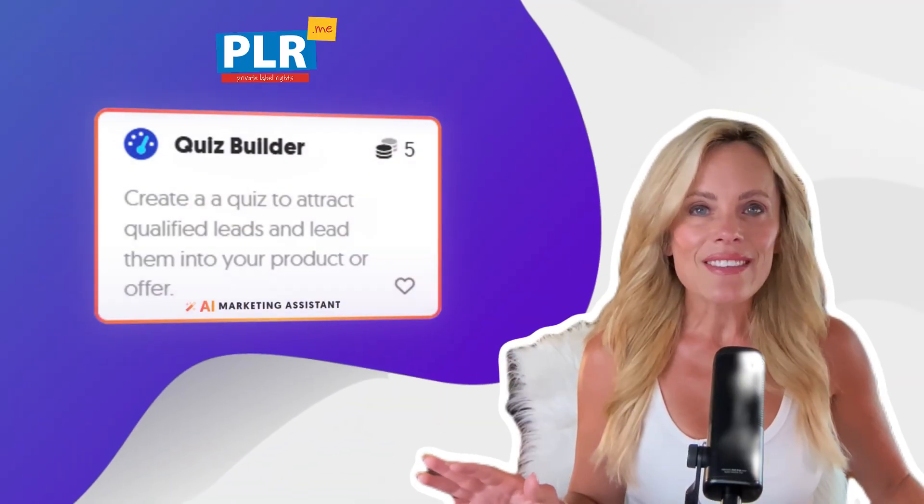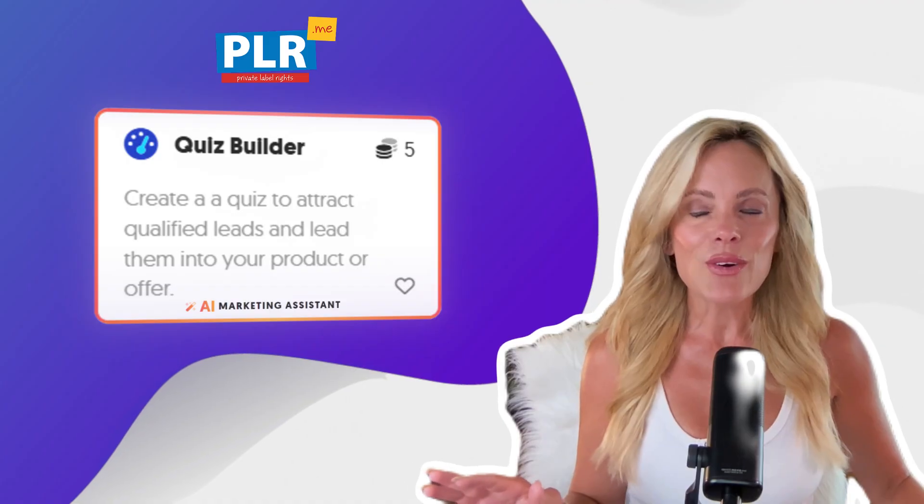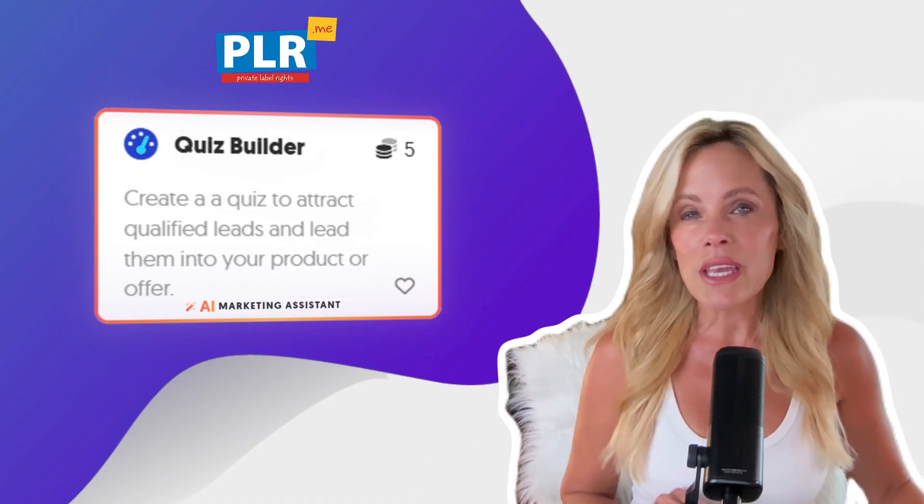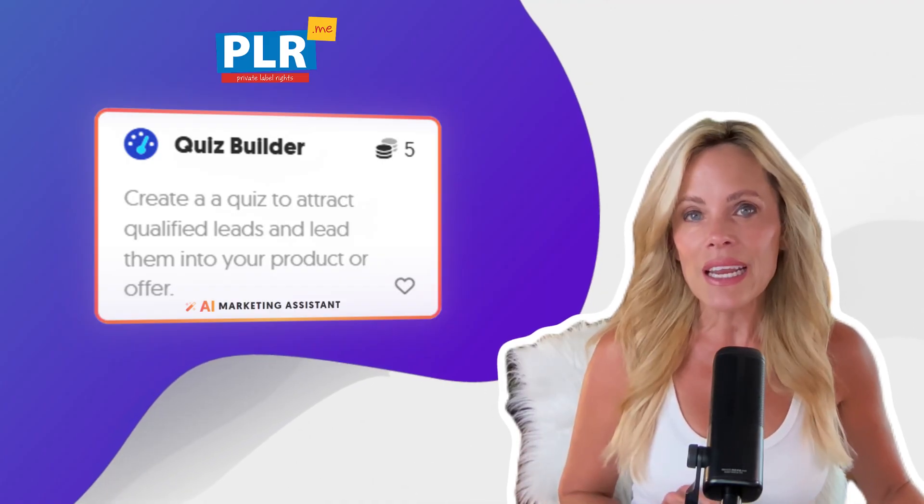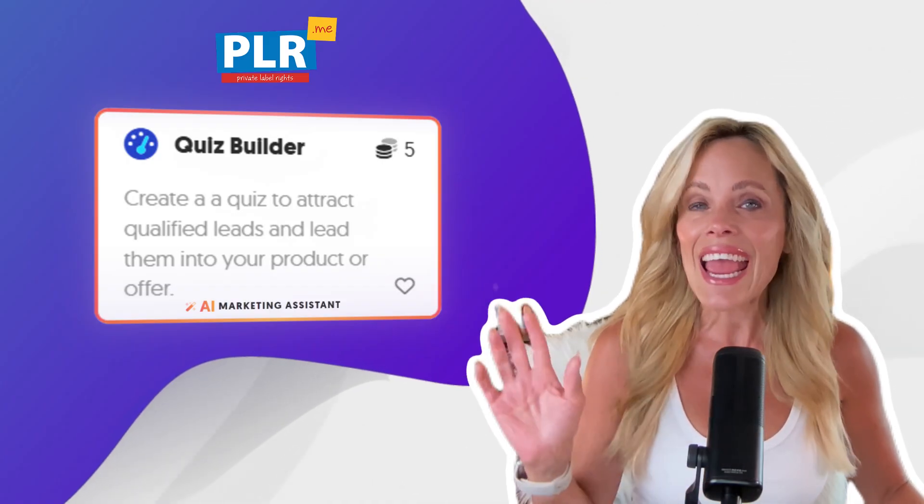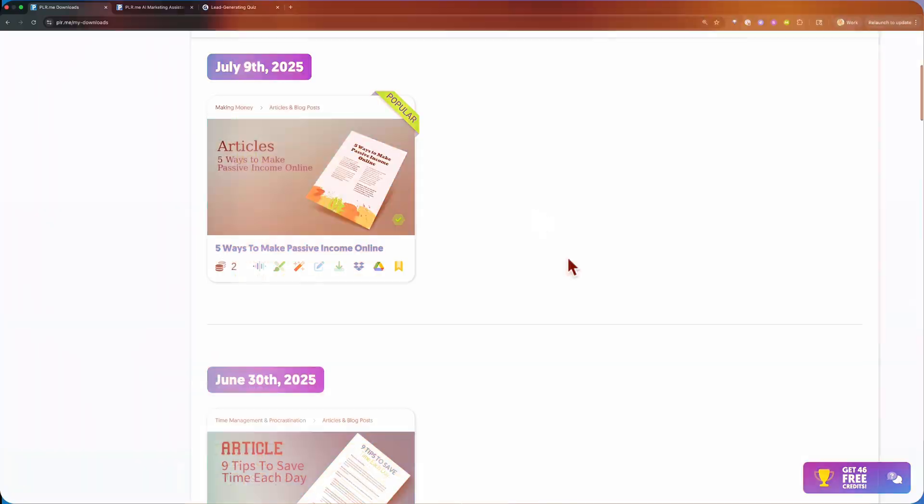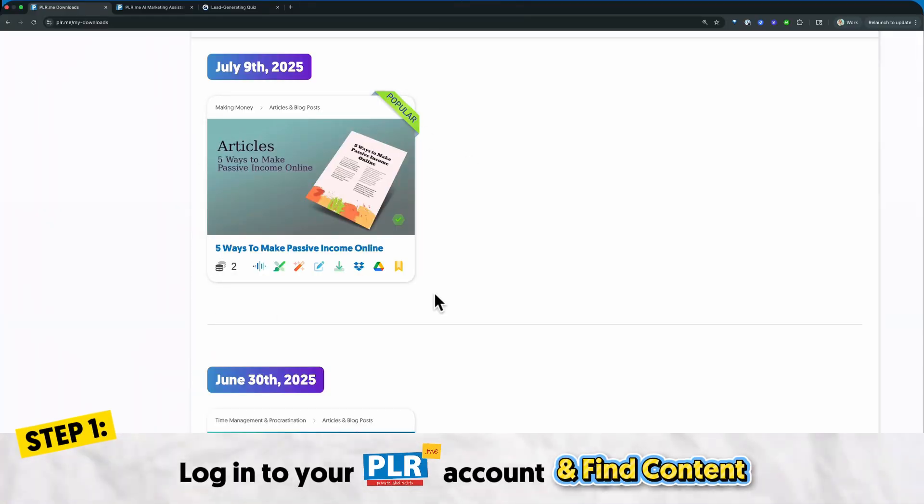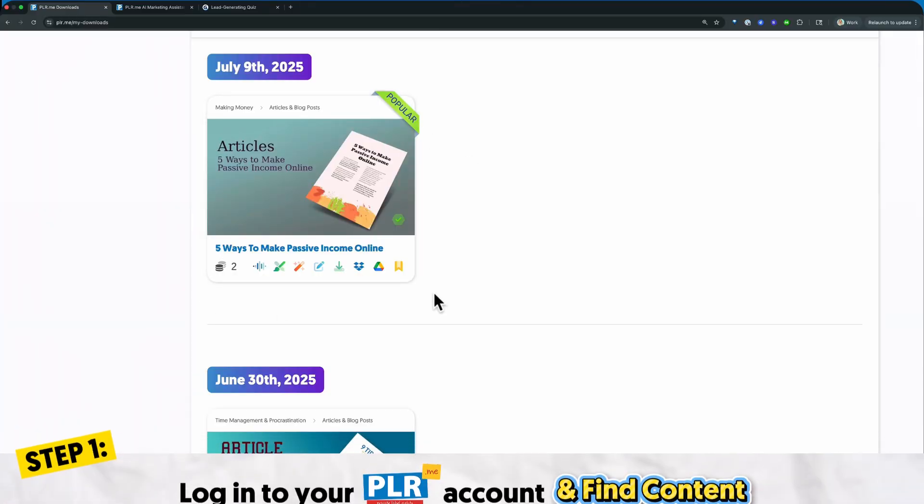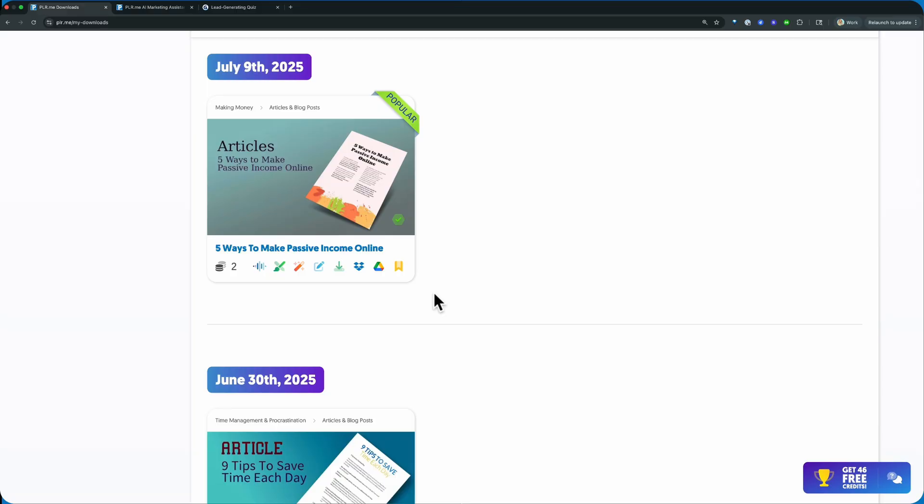So let me show you exactly how you're going to create this with plr.me and any of our products. I have this article, five ways to make passive income online.